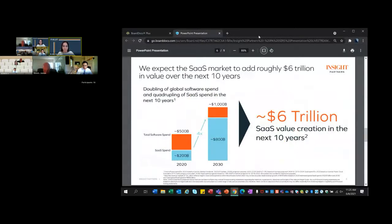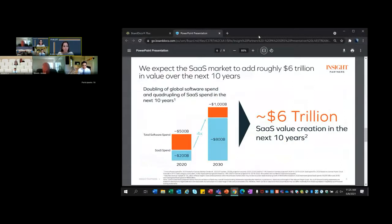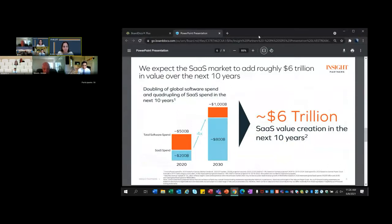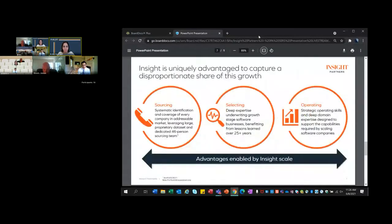Many of our companies are U.S.-based companies that want to expand internationally, and they really appreciate our relationships and knowledge across the world. Conversely, many of our European and Israeli companies have built great technologies but really want to expand to the U.S. and other parts of the world. Our knowledge of the space, our access to customers, our access to investors, and ultimately our understanding of how to build a global software business is very valuable relative to other firms that might just focus on a specific geography. Next slide please. We think we're just getting started in terms of the opportunities within software and SaaS.